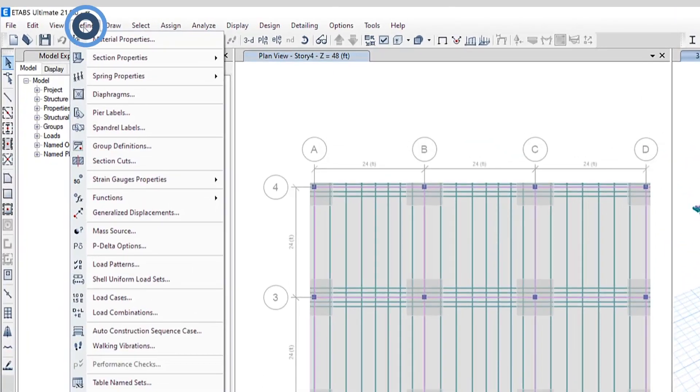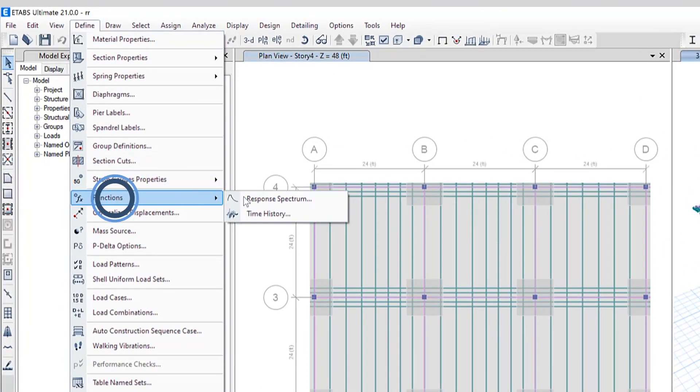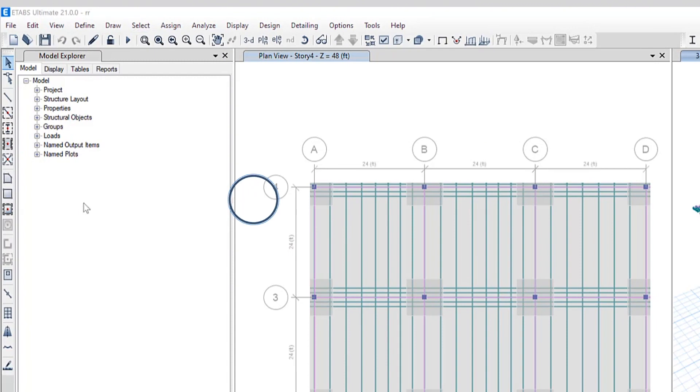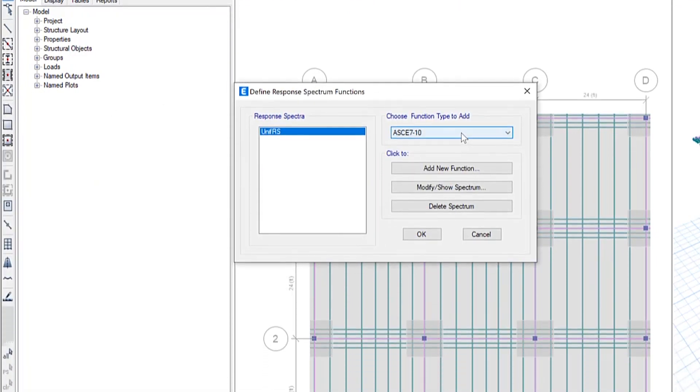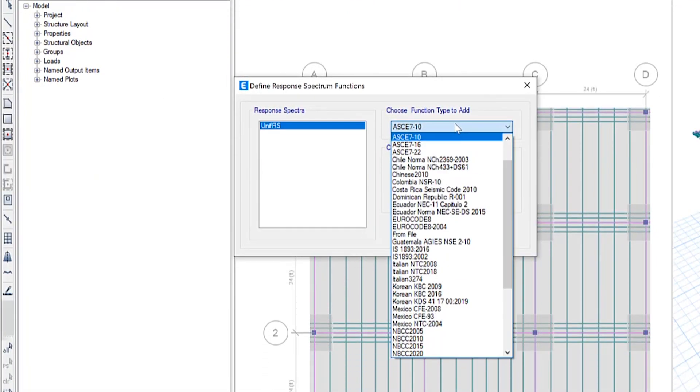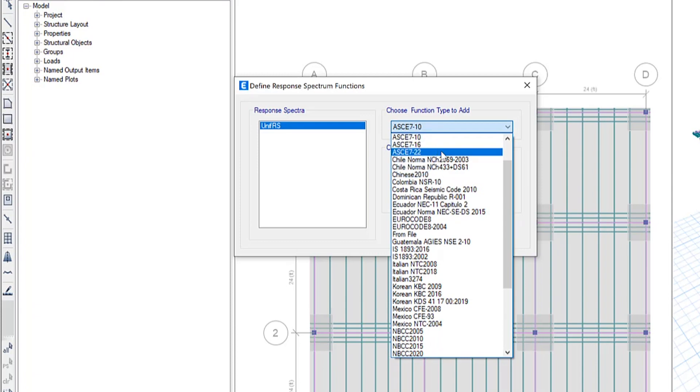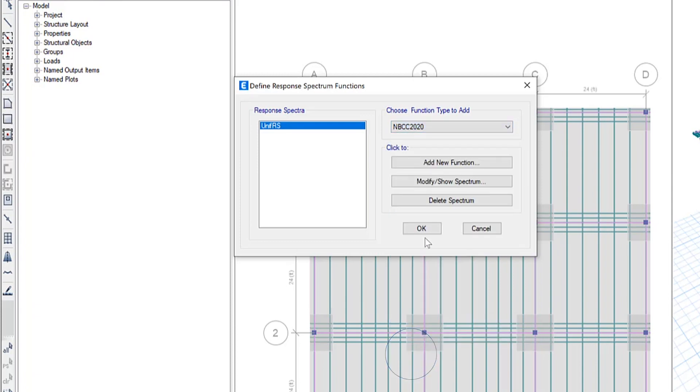To find the response spectrum function, we'll go to define, functions, response spectrum, and in this list, you'll see those two codes in here as well. ASCE 722, as well as NBCC 2020.